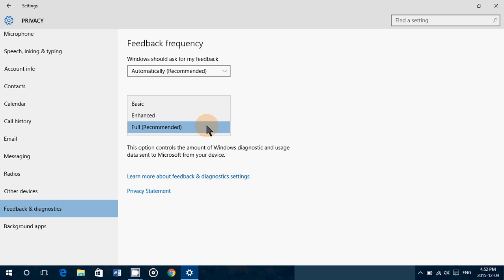So if you don't like that idea that maybe they could see something, well, just put it at basic. And that's only the most basic of telemetry. Okay, this module crashed at that time in Microsoft Edge, and that's pretty much it.